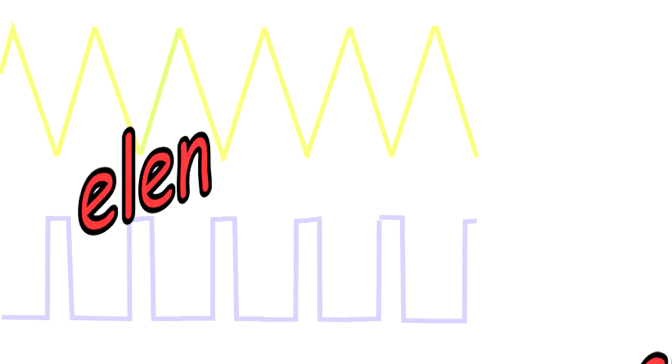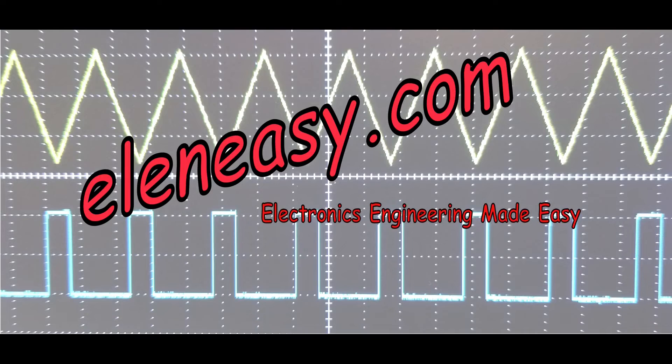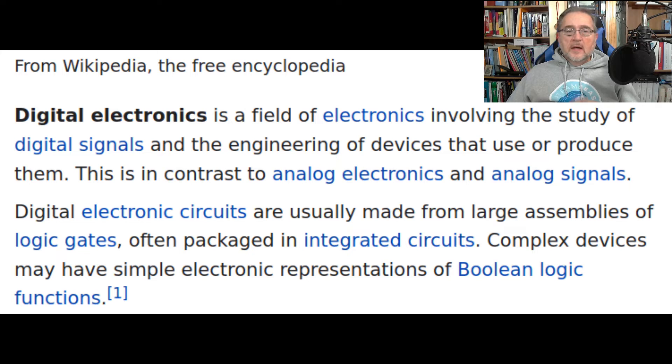Let's get into it. I am Carlo Carrano and this is Electronics Engineering Made Easy! Let's start with the definition of digital electronics. According to Wikipedia, digital electronics is a field of electronics involving the study of digital signals and the engineering of devices that use or produce them.